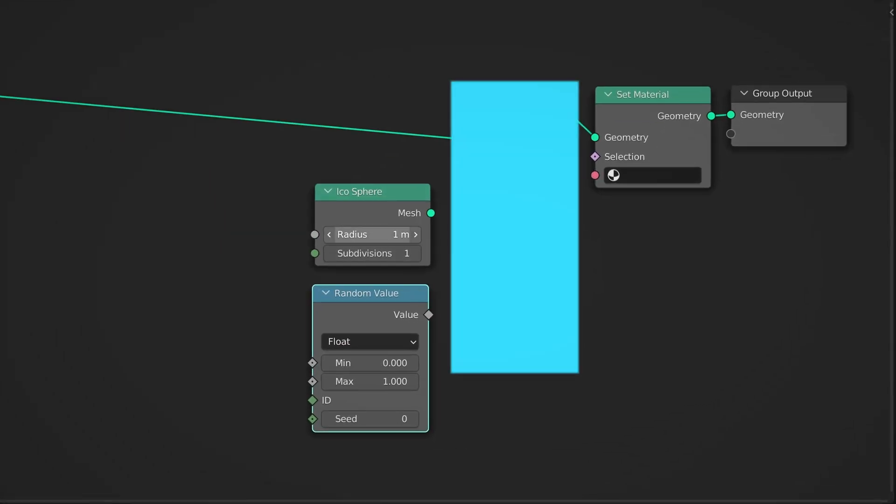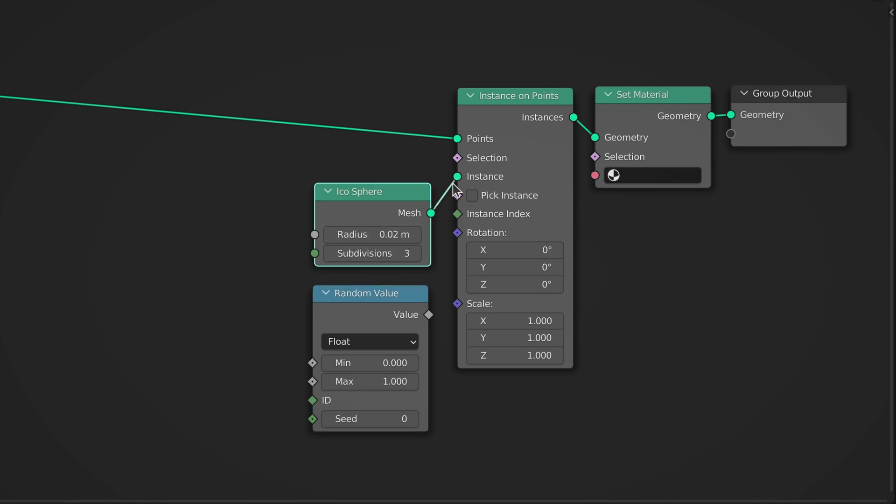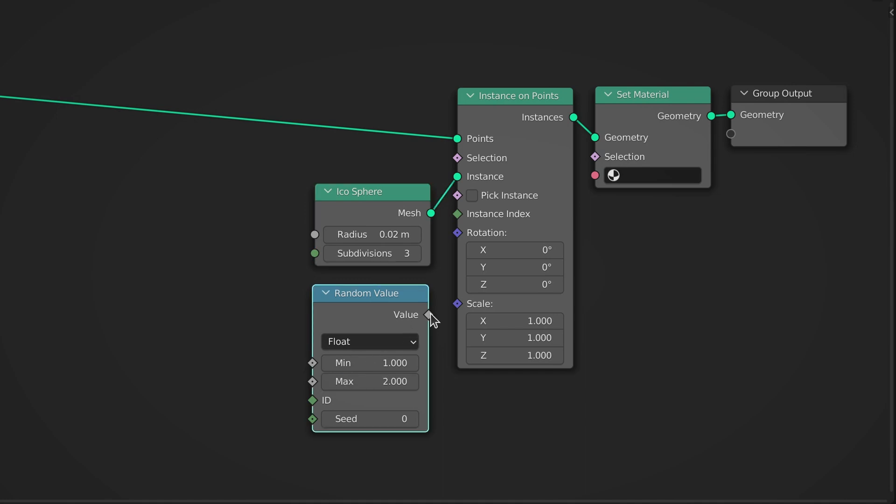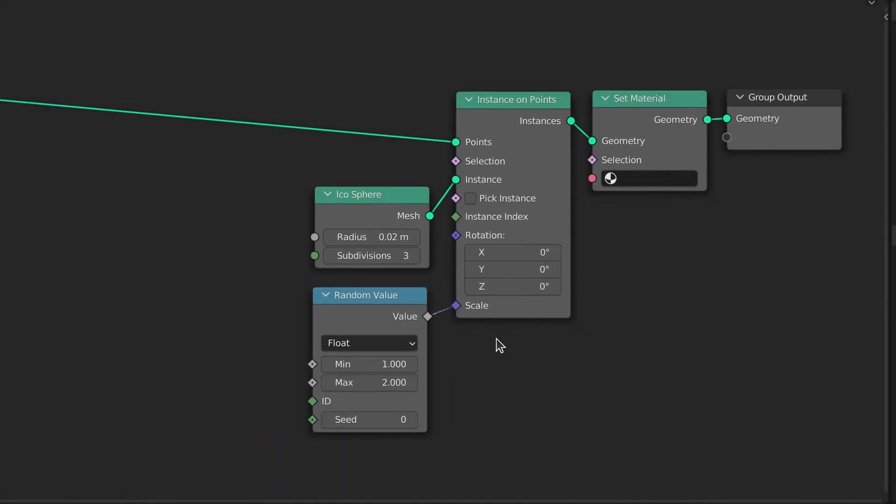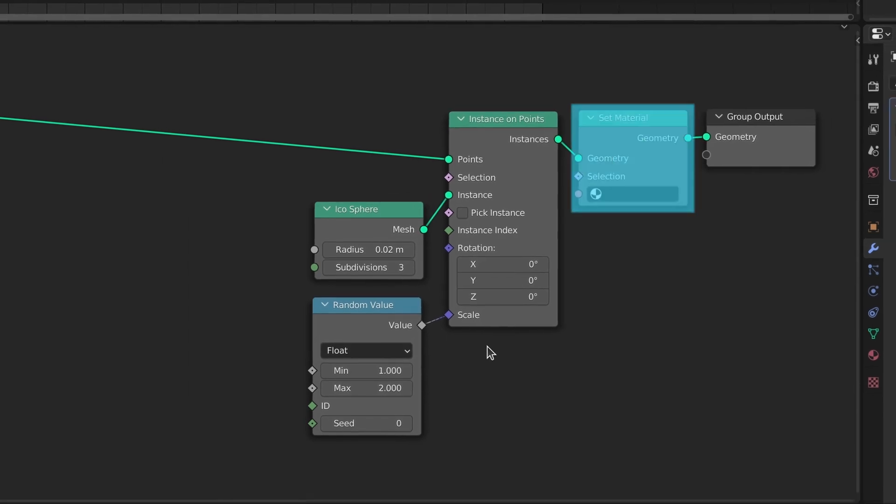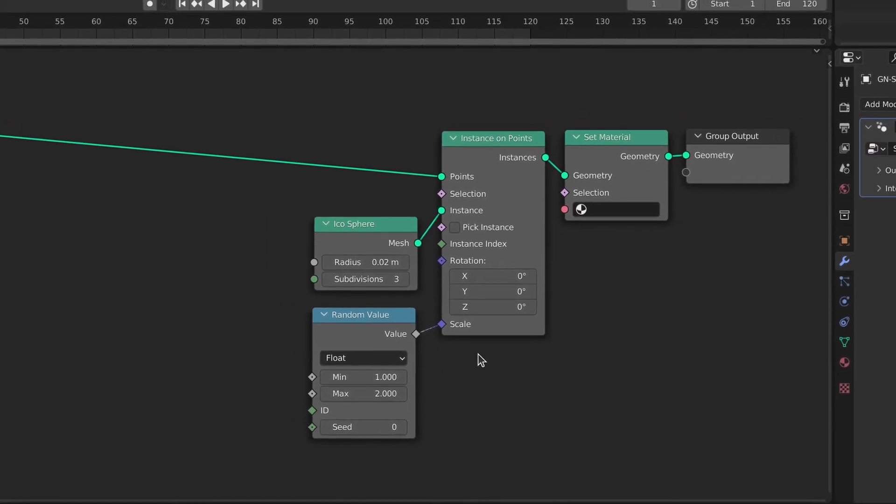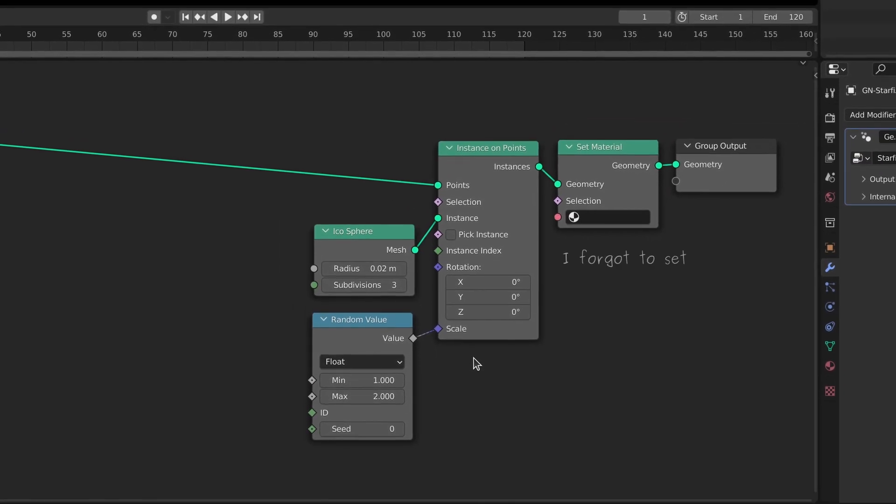The instance on points node takes each of the random points and replaces it with an icosphere. At the same time the size of the icospheres are randomized using the output of the random value node. Each icosphere is then passed through the set material node where it's given an emissive material.